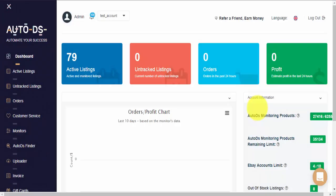Hi guys, my name is Raz with AutoDS, and in this video today we'll be explaining about out-of-stock listings.